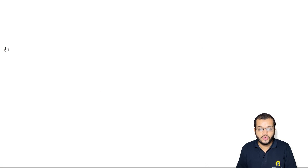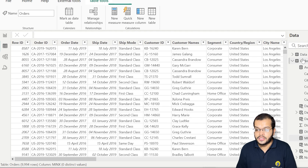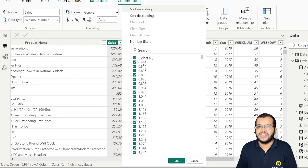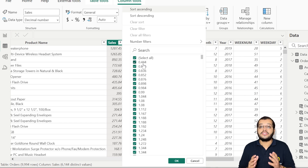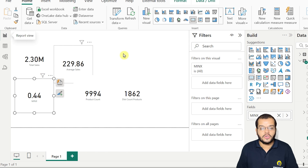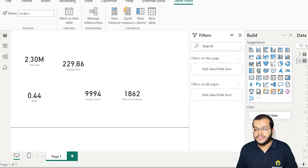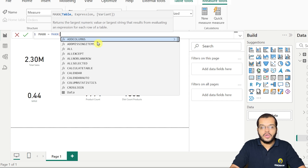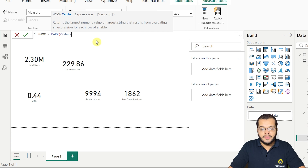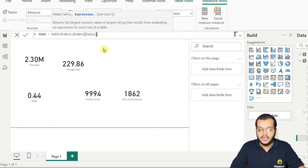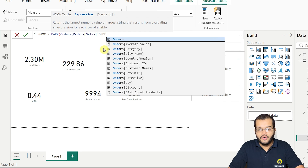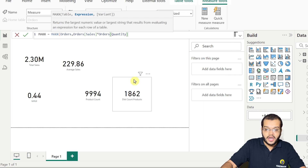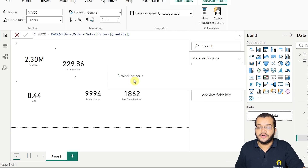Going to the table view, the sales column confirms 0.44 is the least value — so we have the right result. Similarly for MAXX, I create a new measure: max X = MAXX of the orders table, with expression orders[sales] multiplied by orders[quantity]. You can also use the FILTER function within MAXX to handle any applied filters.